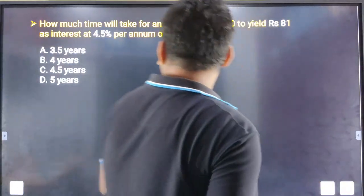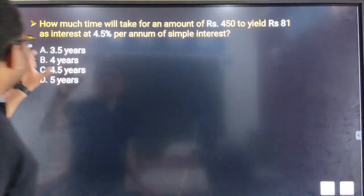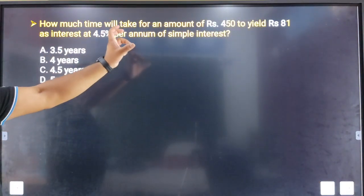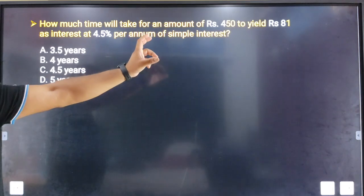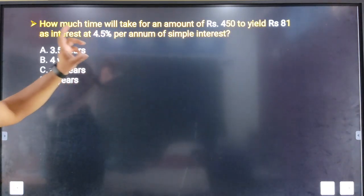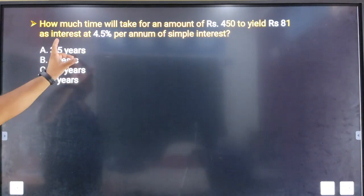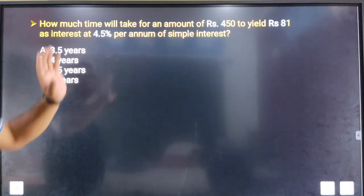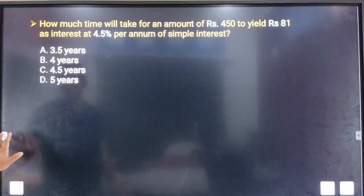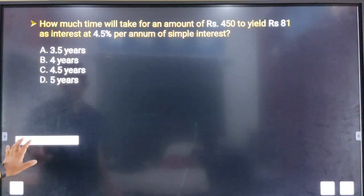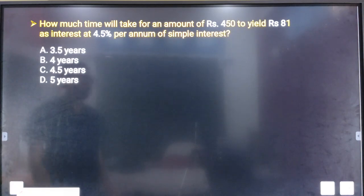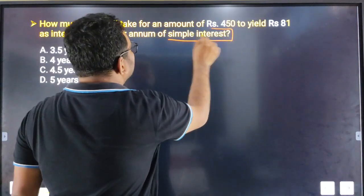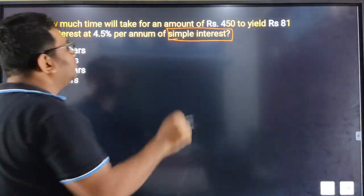Next question: How much time will it take for an amount of Rs. 450 to yield 81 as interest at 4.5% per annum simple interest?